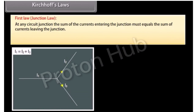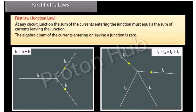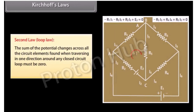Kirchhoff's First Law states that at any circuit junction, the sum of the currents entering the junction must equal the sum of currents leaving the junction — the algebraic sum of the currents entering or leaving a junction is zero: ΣI = 0. Second Law states that the sum of the potential changes across all the circuit elements found when traversing in one direction around any closed circuit loop must be zero: ΣΔV = 0.